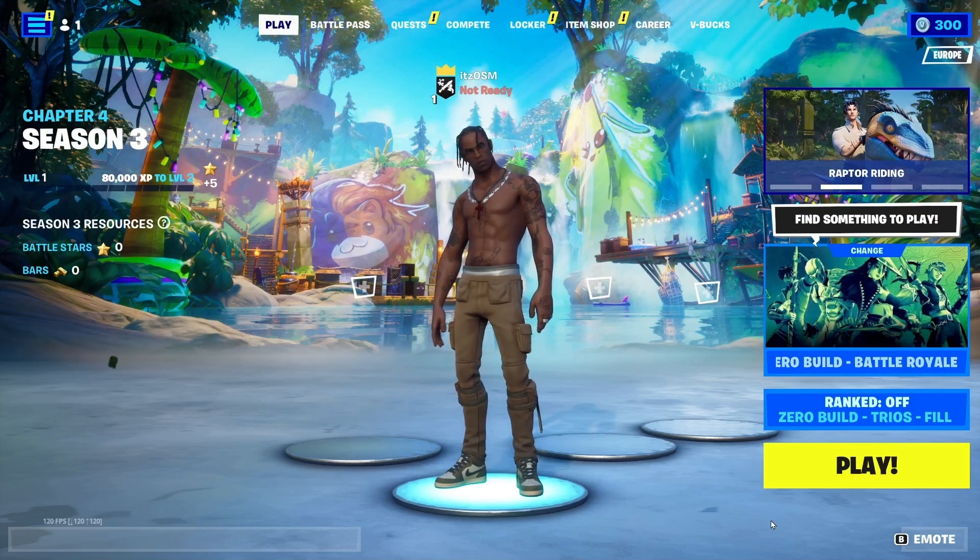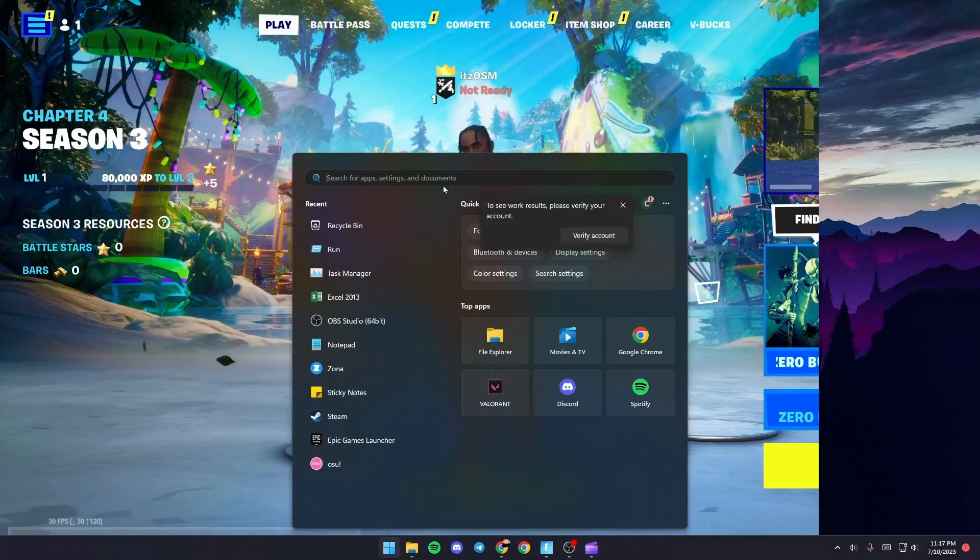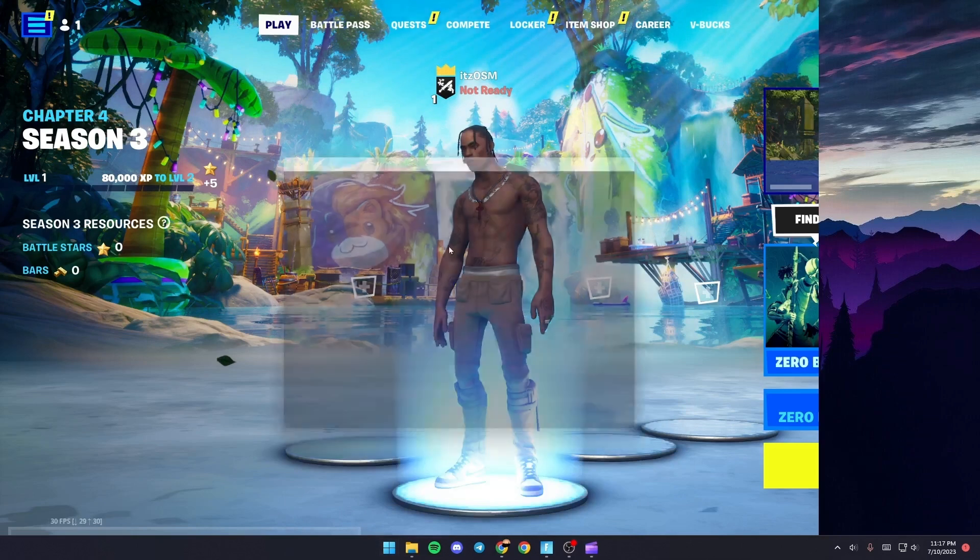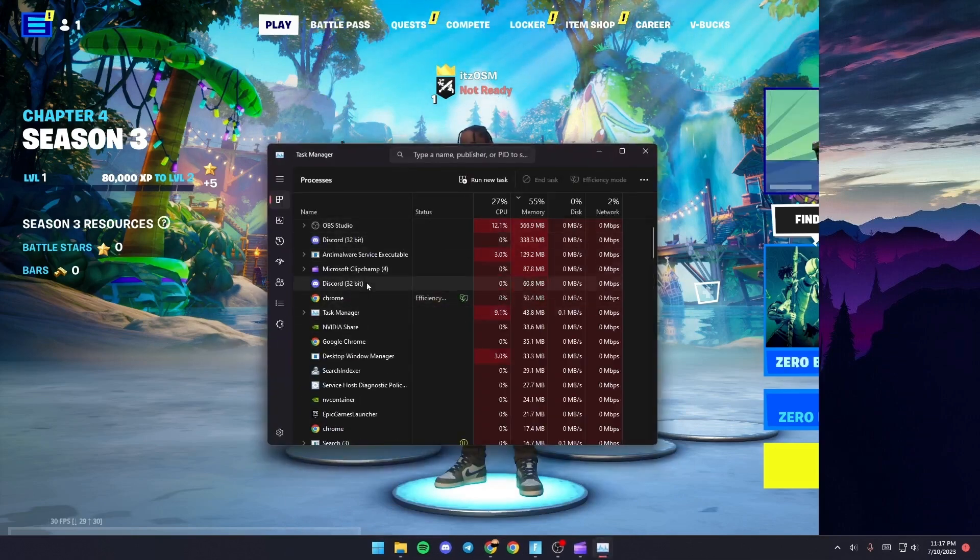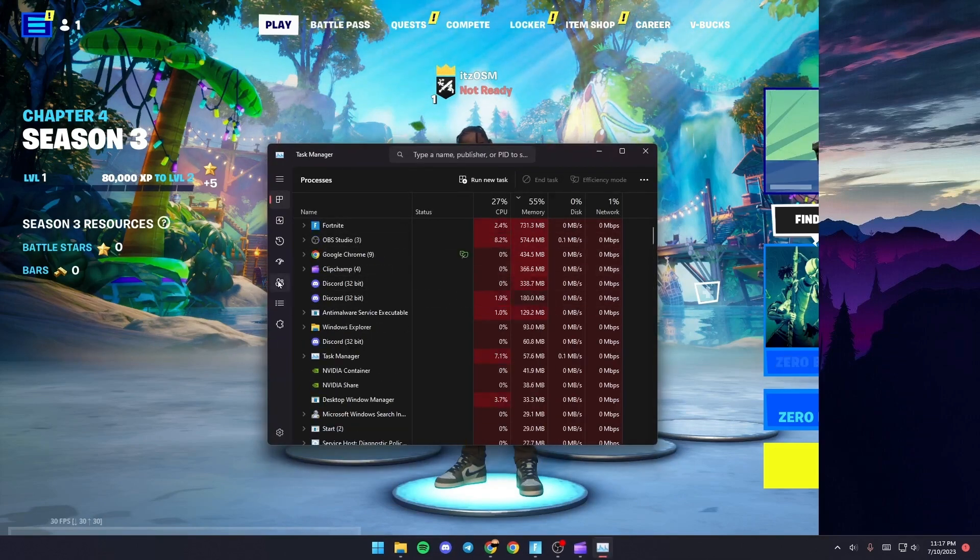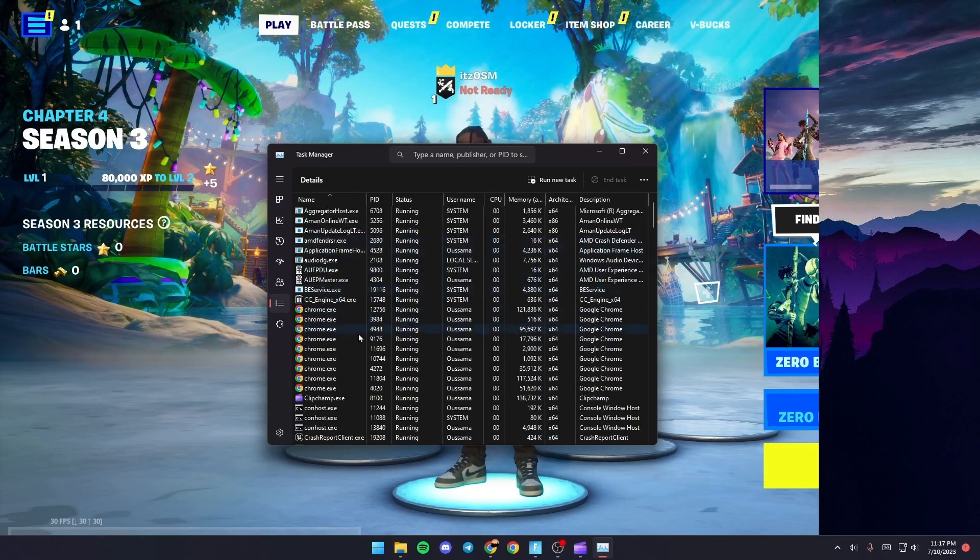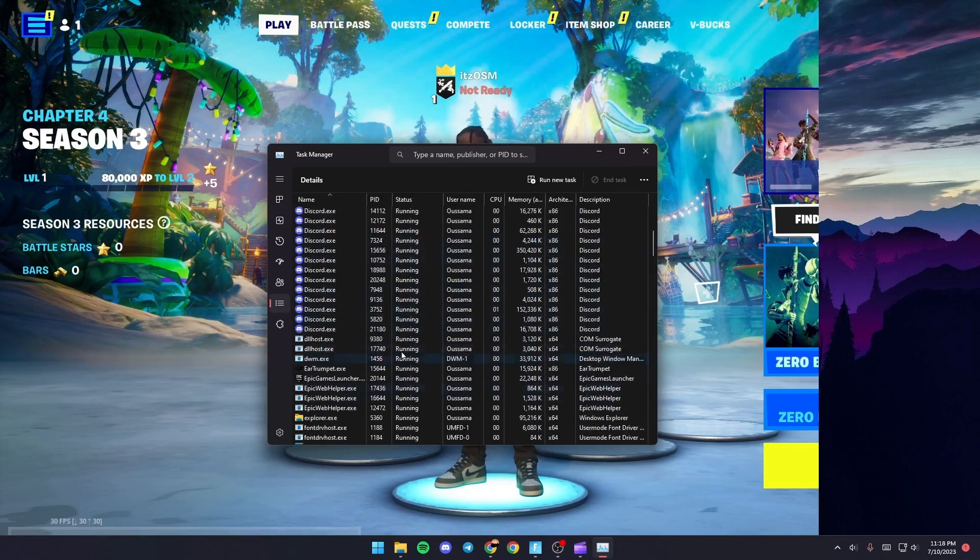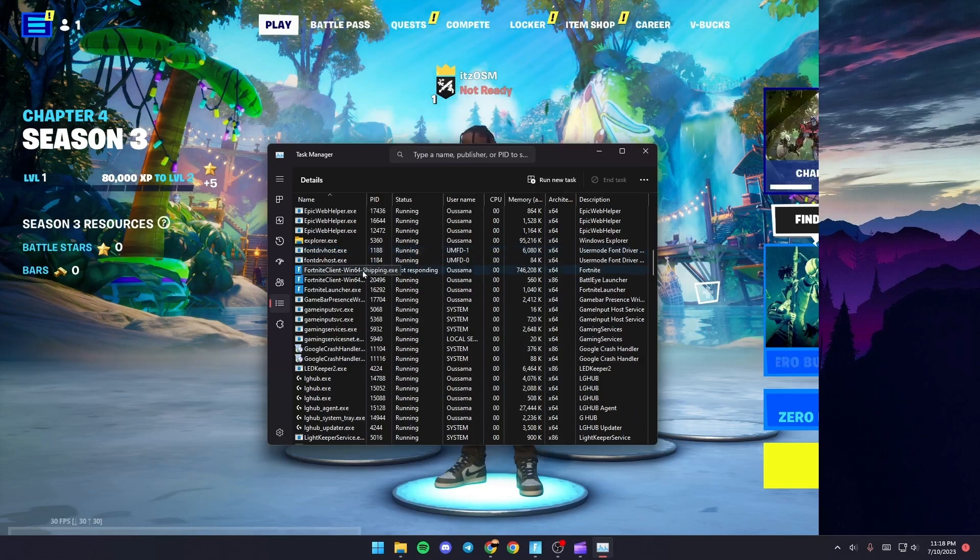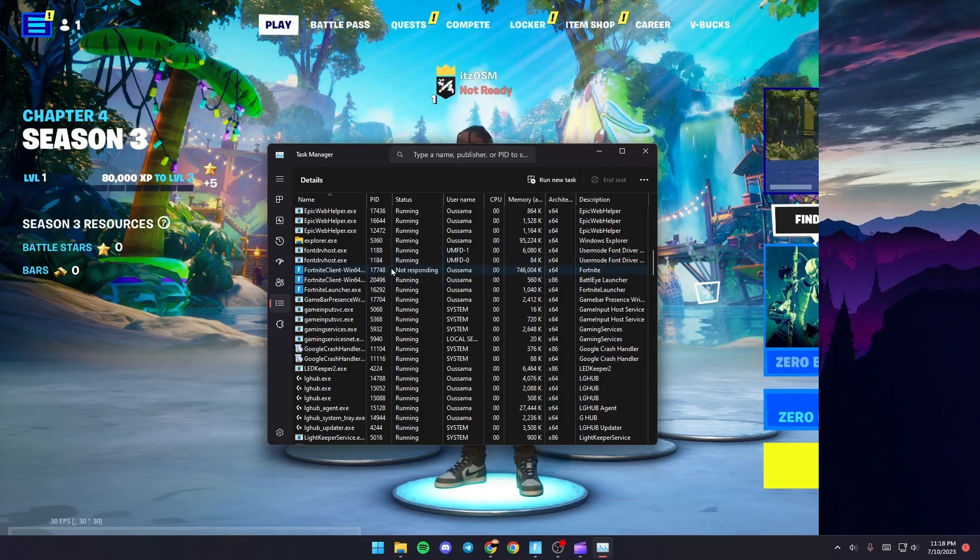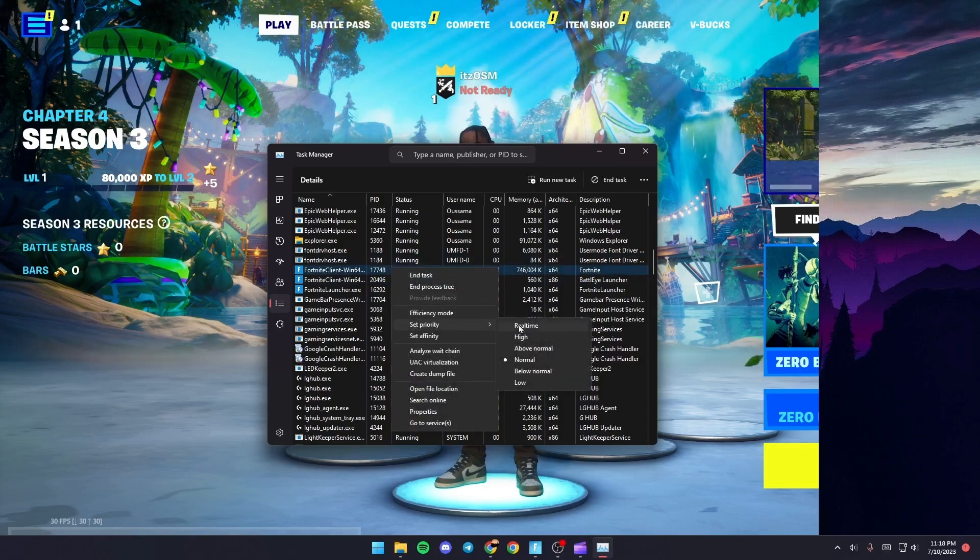Once you do that, go to the Task Manager. Just search for Task Manager, and once you find it, click on it. From here, go to Details, and scroll down until you find FortniteWin64-Shipping.exe. Give it a right click, then go to Set Priority and make sure it's set to High.